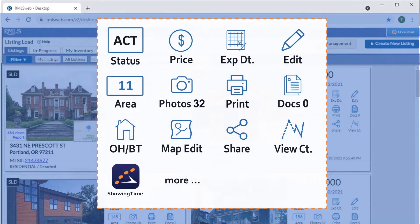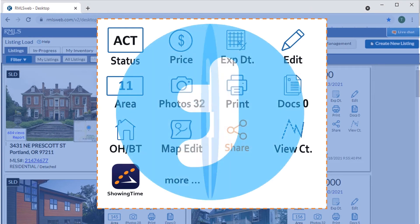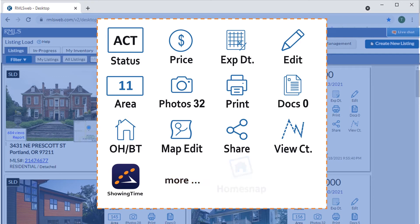The Share icon lets us easily post our listing to Facebook and Twitter. Or, found in the More section, we can also create a marketing campaign thanks to the integration of the HomeSnap Marketing widget.